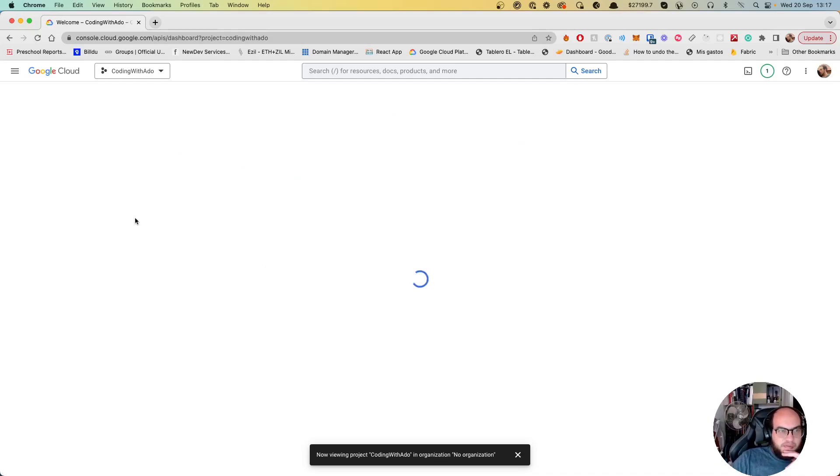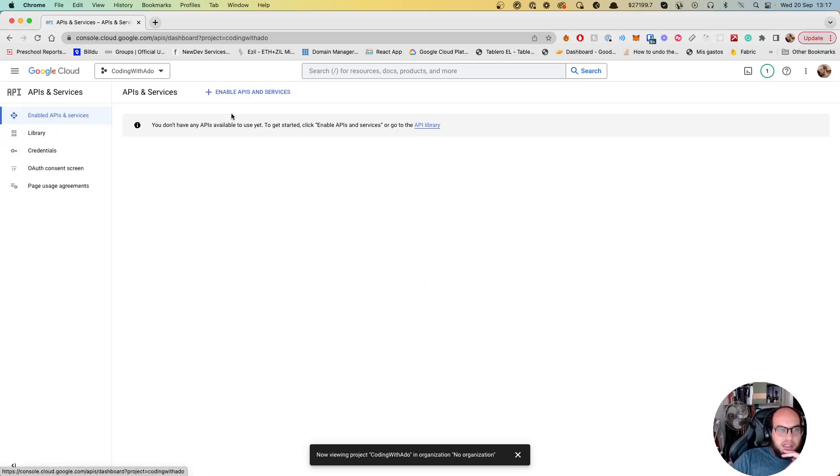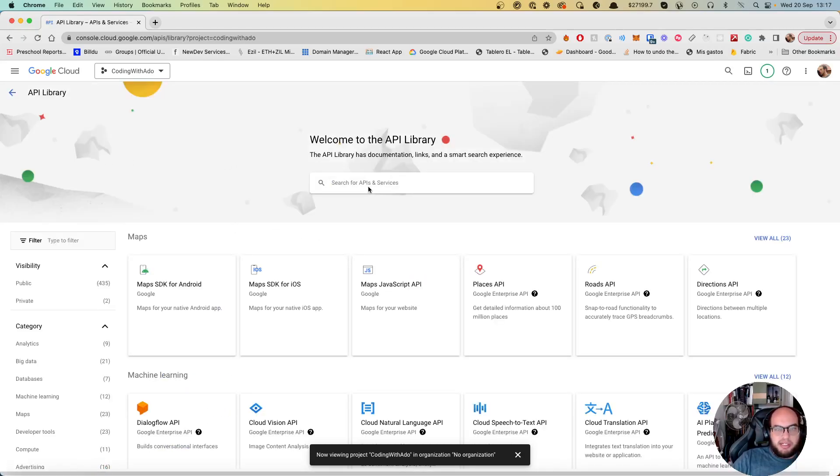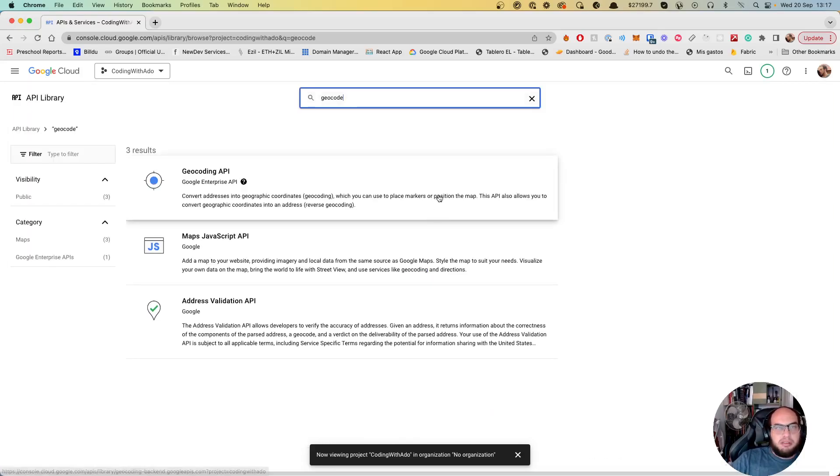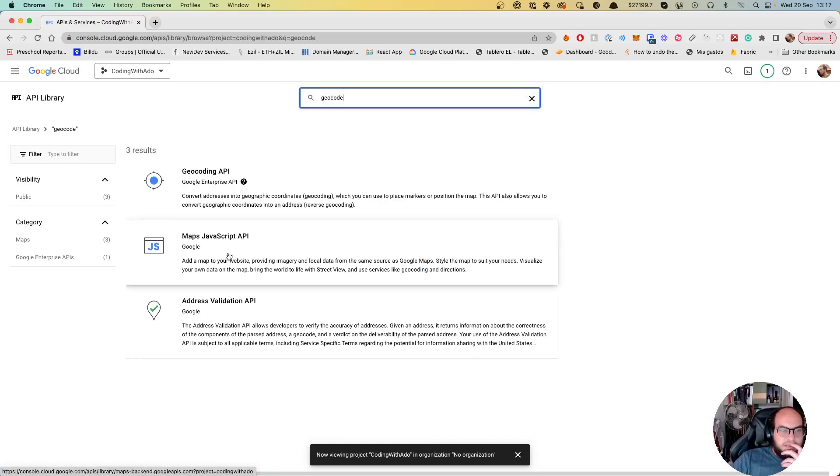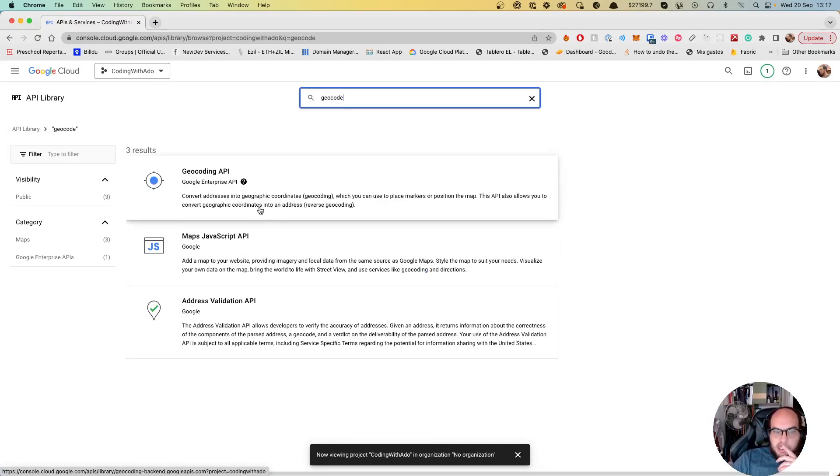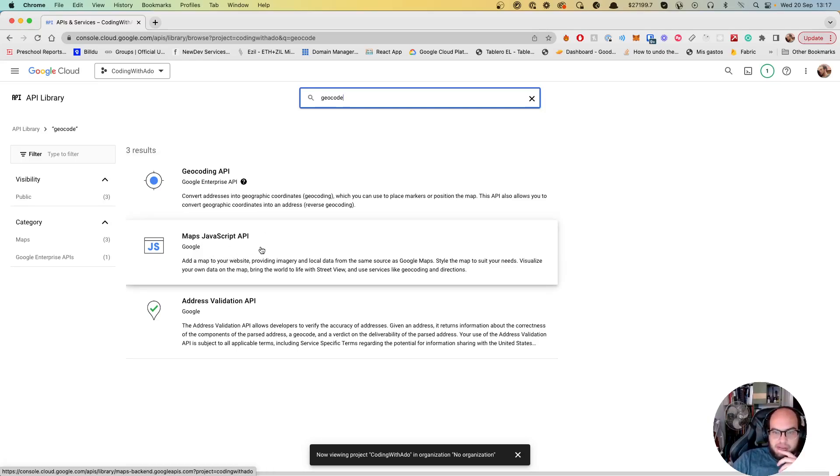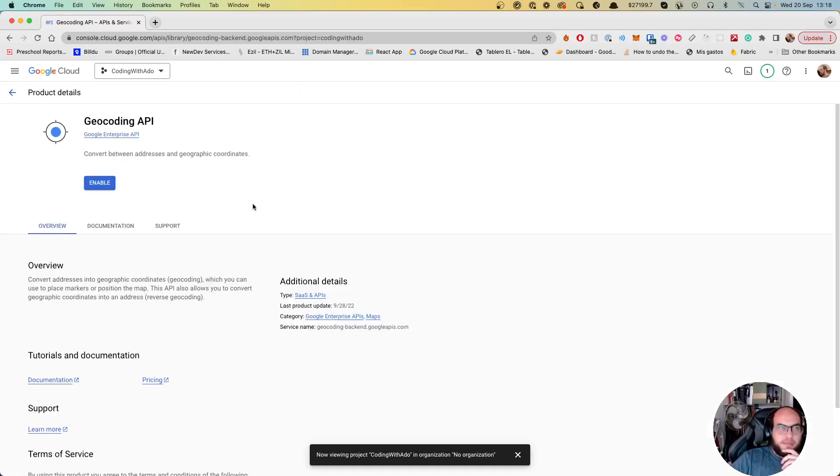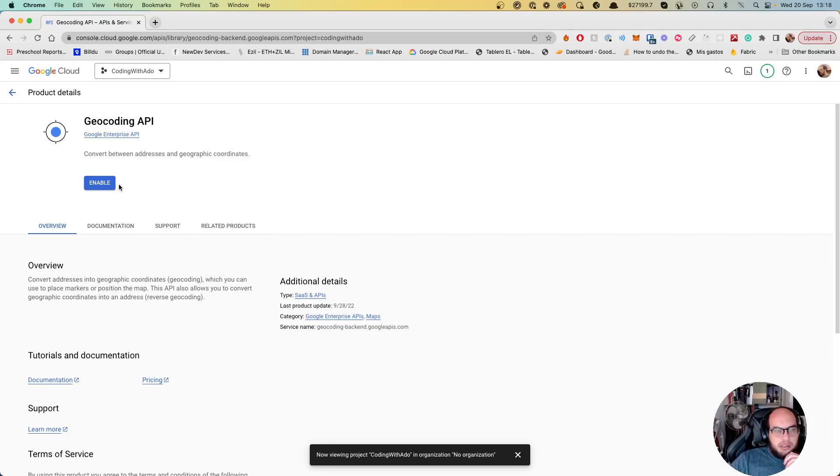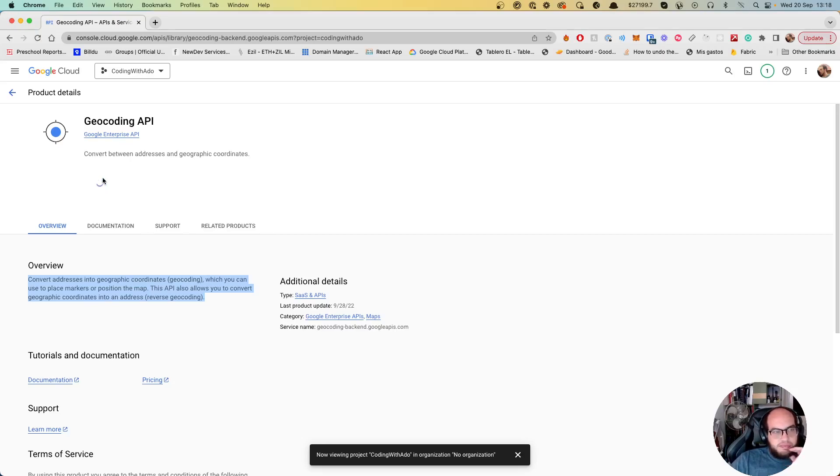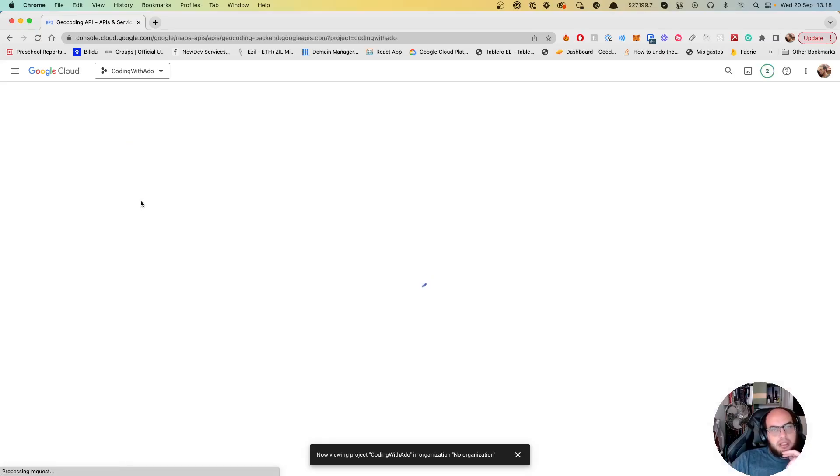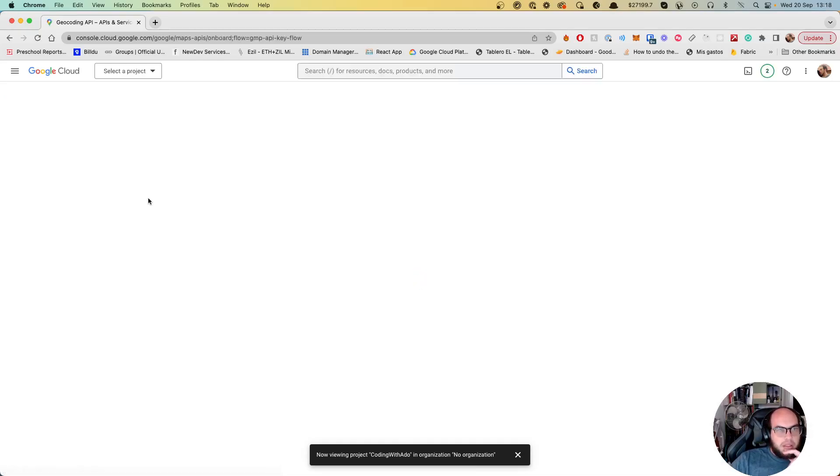So let's go to APIs and services. The first thing that you need to do is you need to enable the Google Maps geocoding. So you go there, you go to geocoding. Geocoding API. Convert addresses to geographic location. Perfect. That's what we need to do right now.